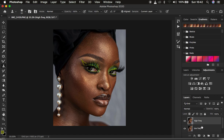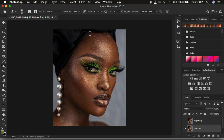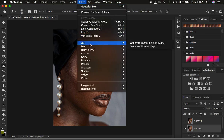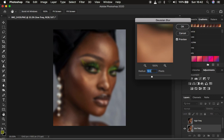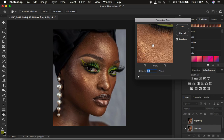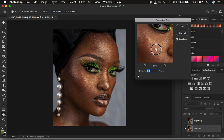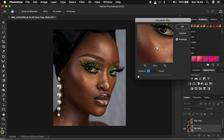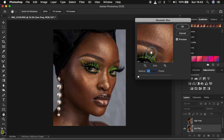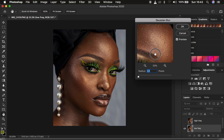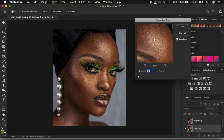After doing this, select the low frequency layer — remember we only want to retain the colors in the low frequency layer. Hide the high frequency layer by clicking on the eye icon, then go to Filter, Blur, and Gaussian Blur. At this point we have to determine the amount of skin textures we want to remain with in the final image. Use the forehead as a reference point since it has more prominent skin textures.